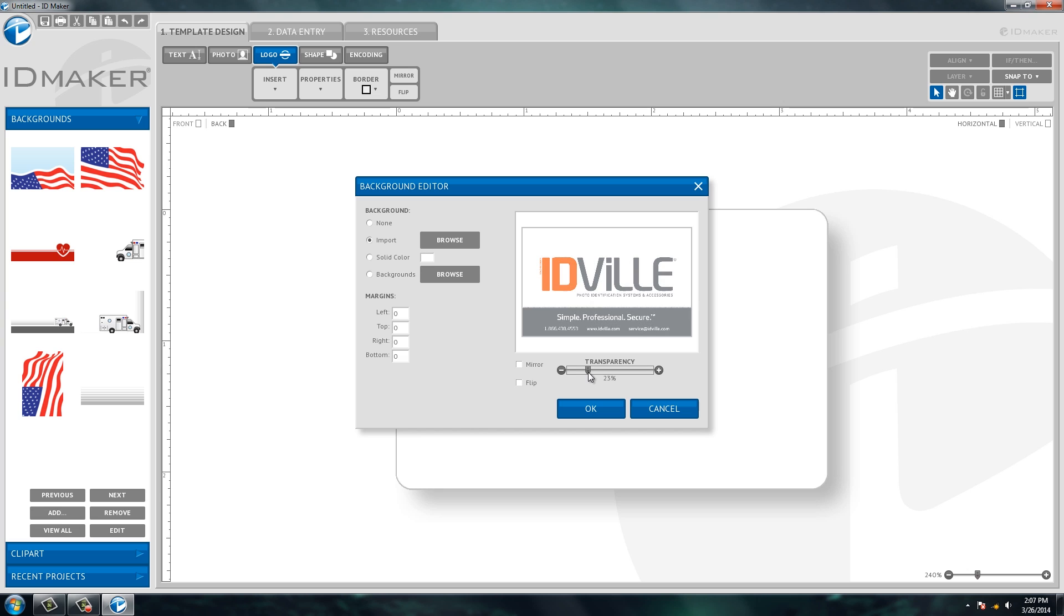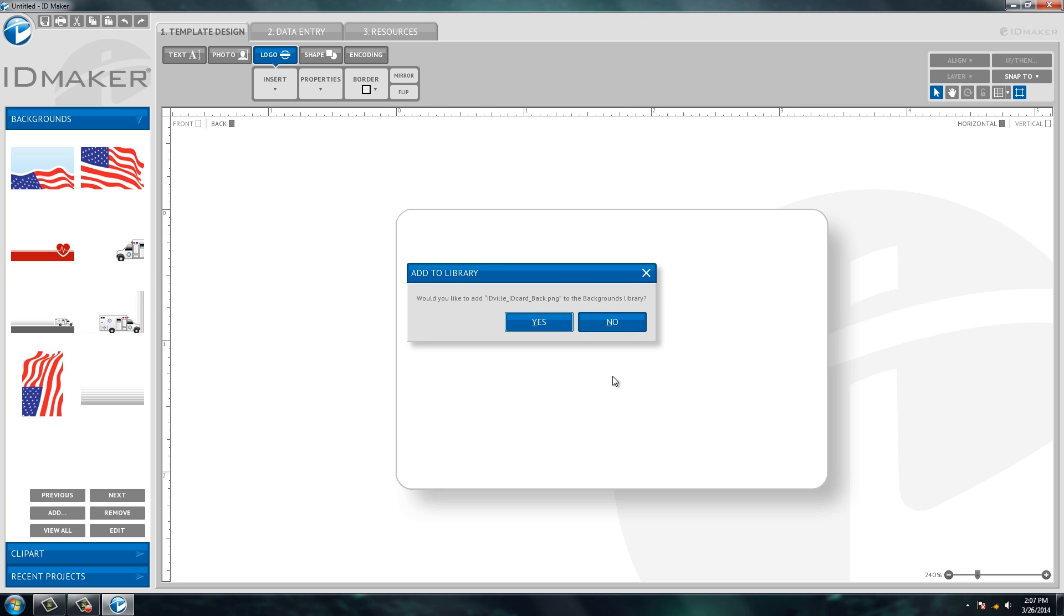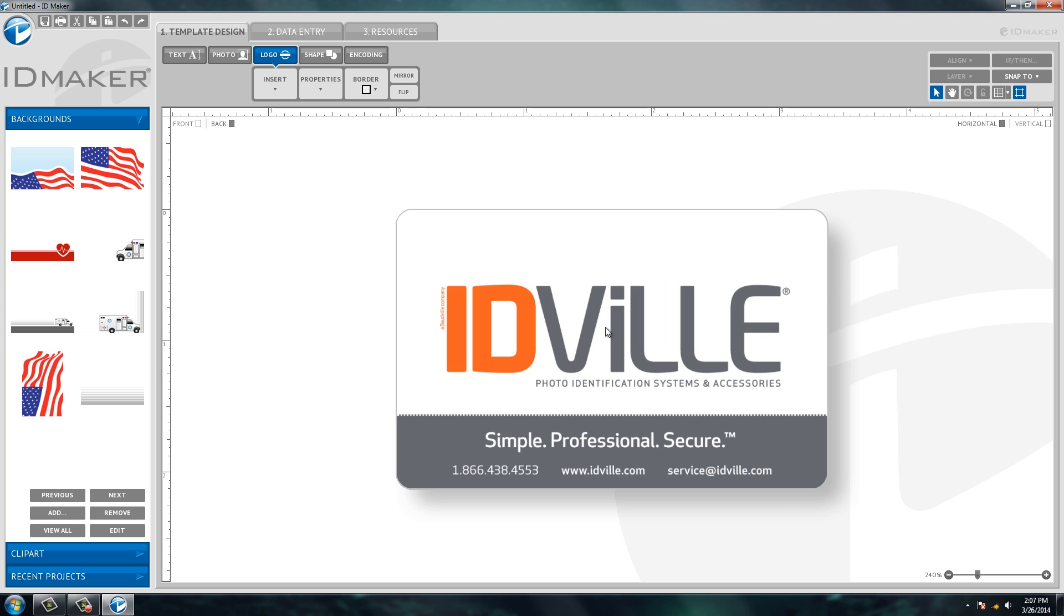You're also able to make it a little transparent if you want to, but for today's purposes we're just going to make it the entire back of the ID card and then again ask you if you want to add it to the library. I'll say no just for this time. So there I was able to insert a background that is now the entire back of the ID card.